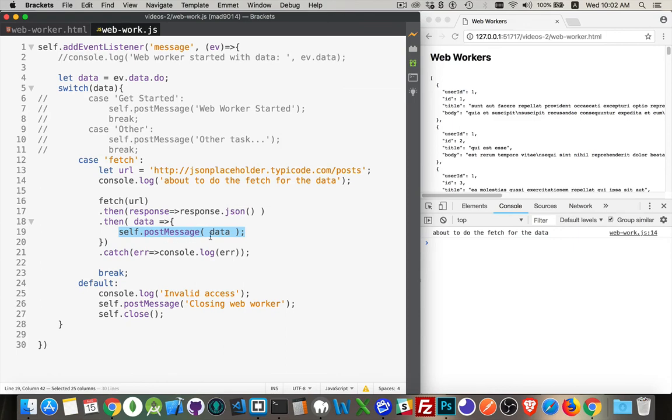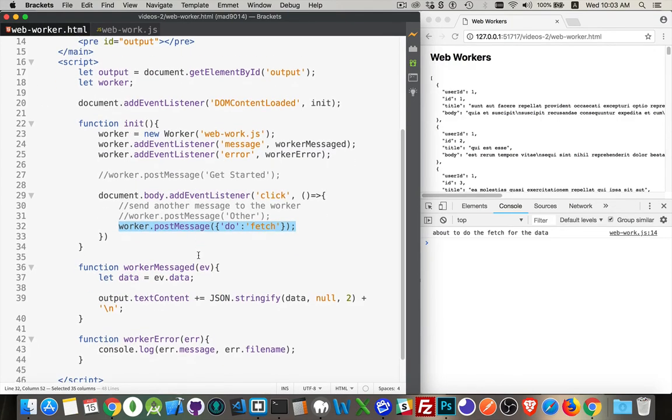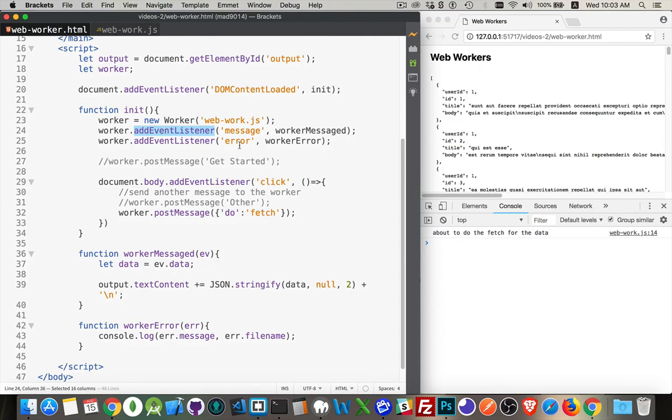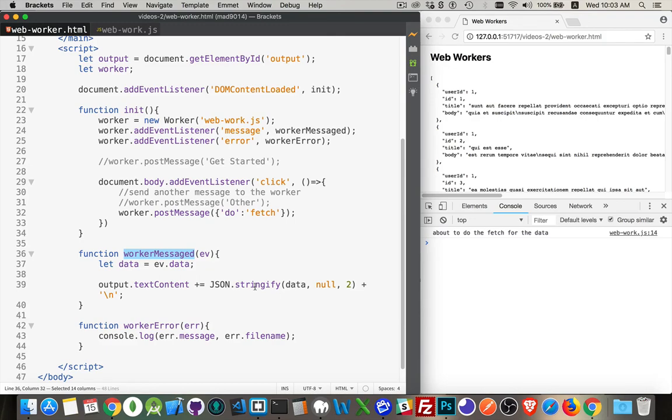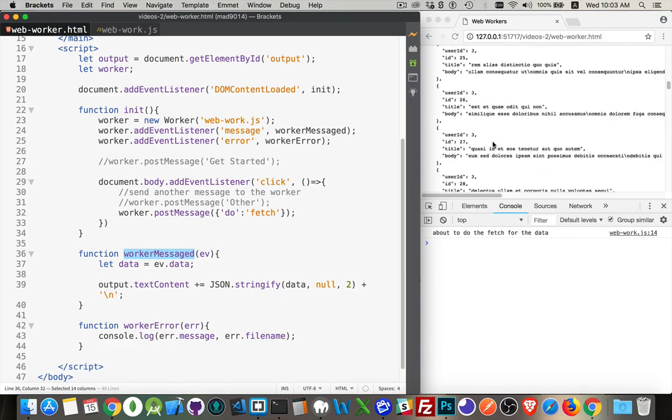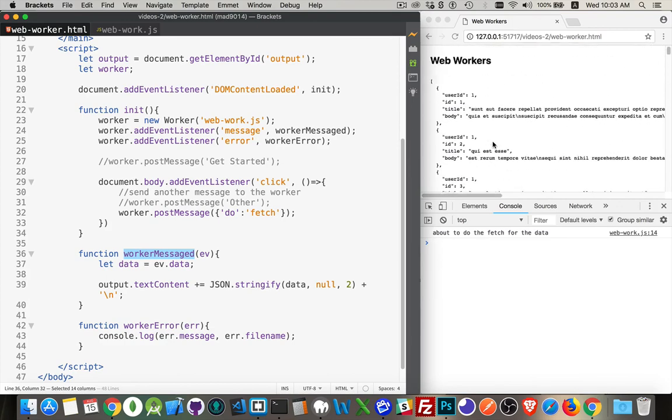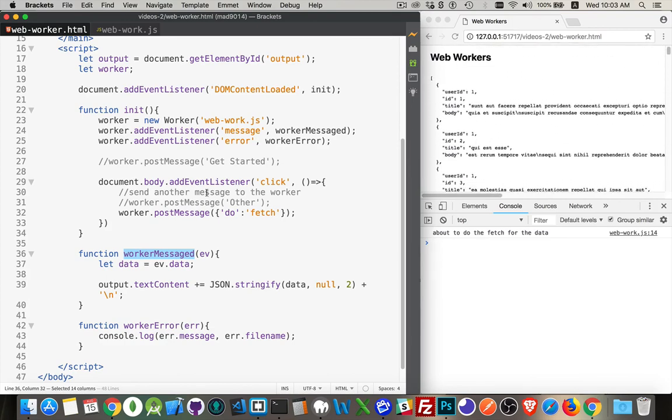We did post message data, which sends it back to the page that started this script up, which is our web worker dot HTML. And we listened for the message that came back from that page, called the function worker messaged. Here it is. Extract the data. And then we converted the data from an object into a string so we could write that out. And there is all of our data that came back. And we did that on a separate script that was loaded in its own thread as a web worker.